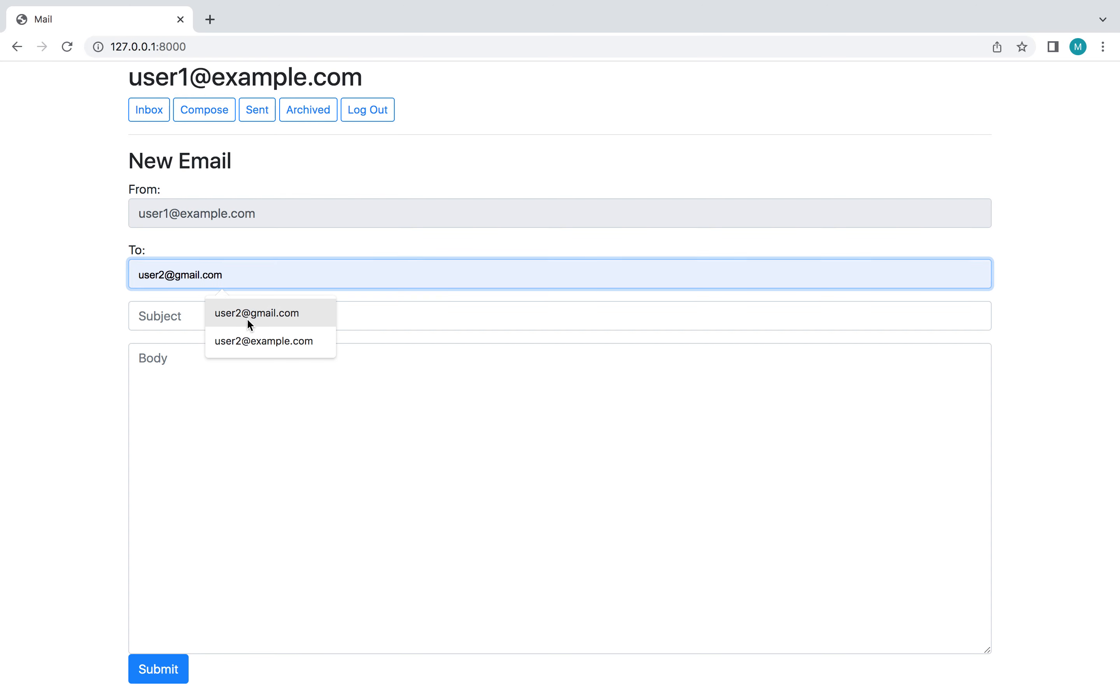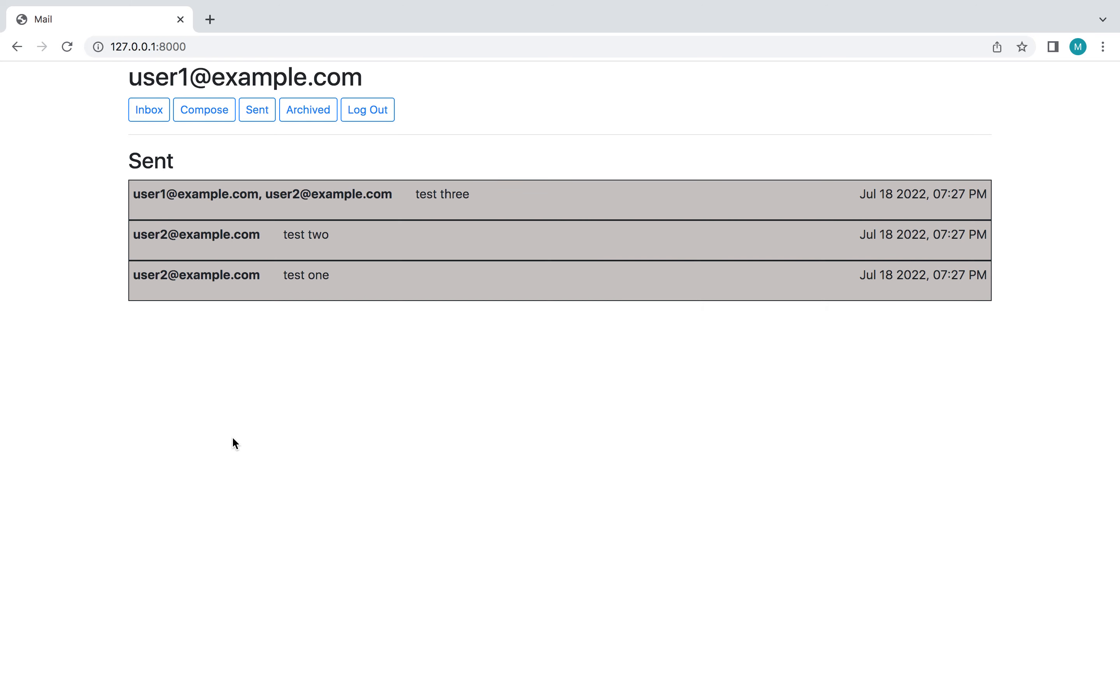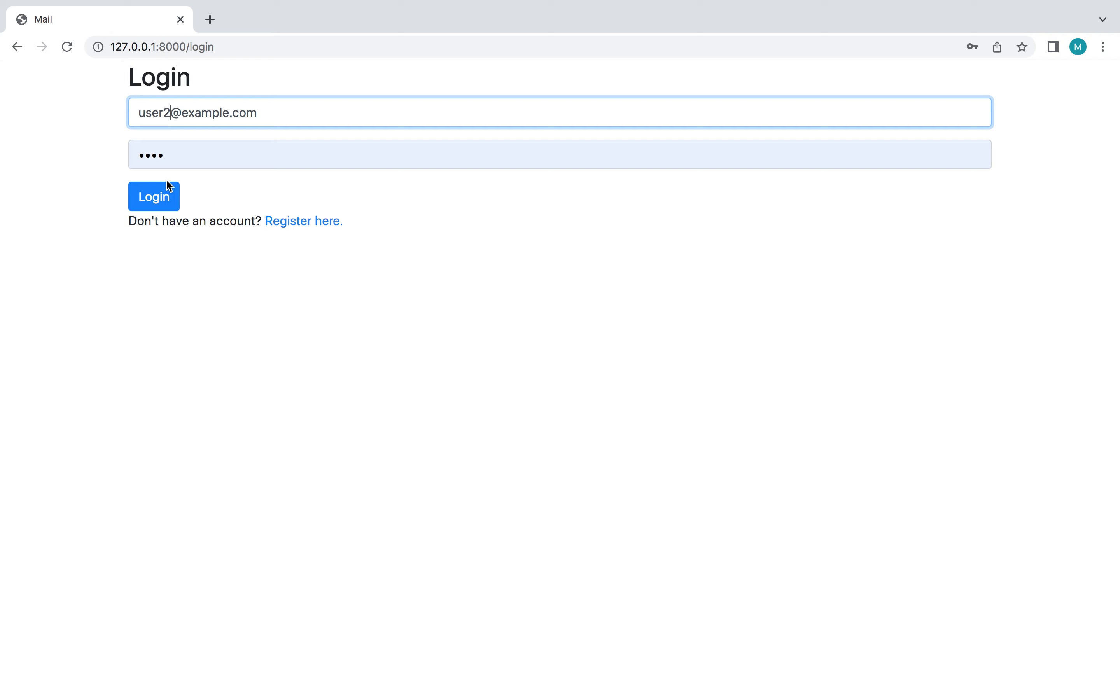And then one more. For this one I'm going to include multiple recipients. Okay, now I'm going to log out and log into the other account I've created.